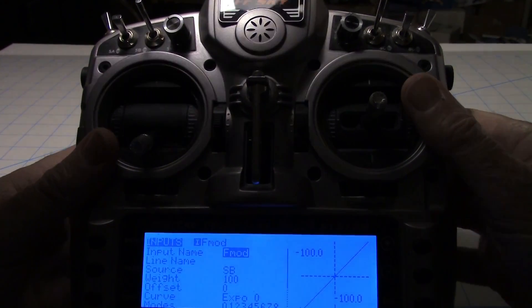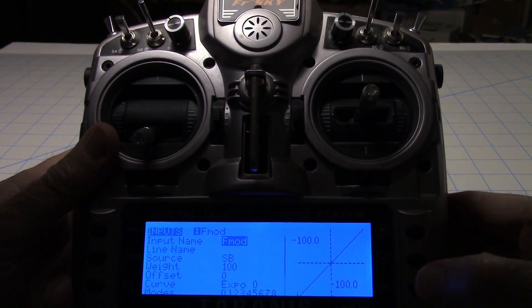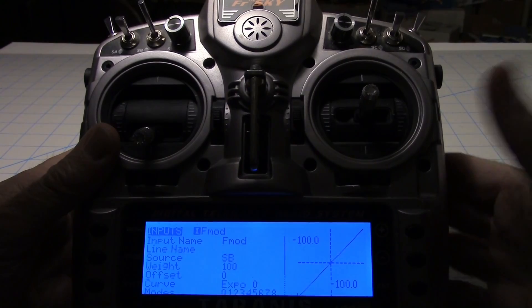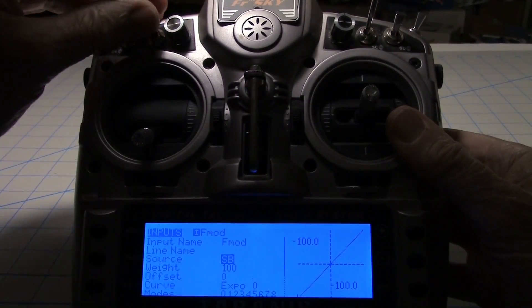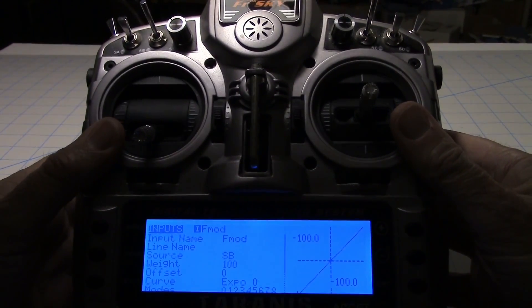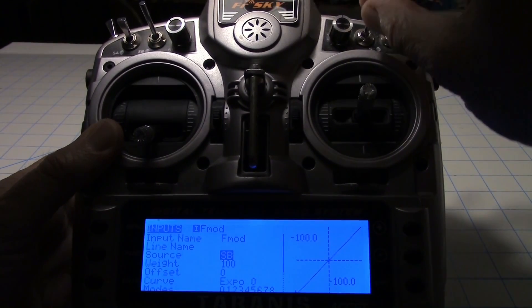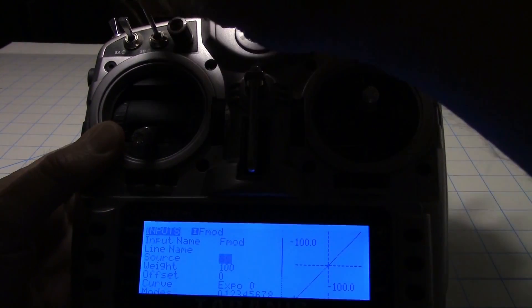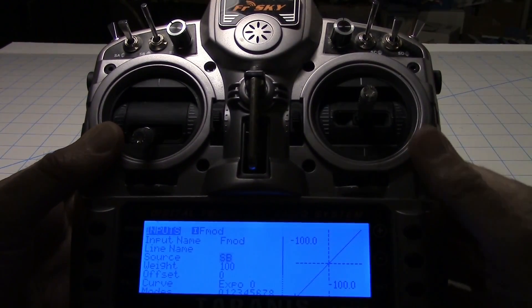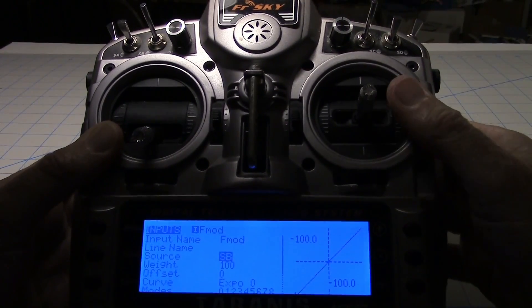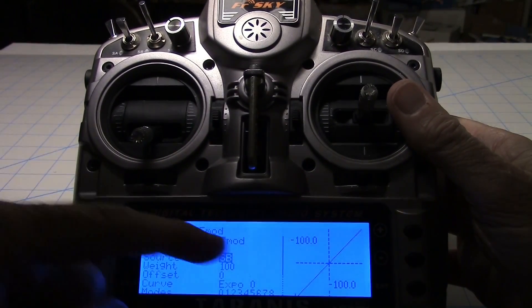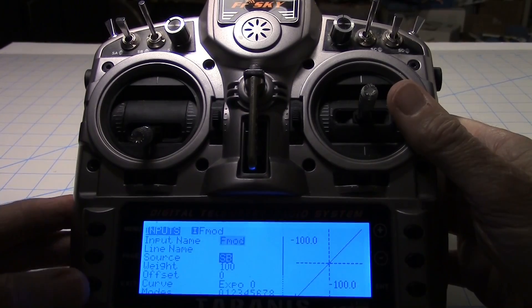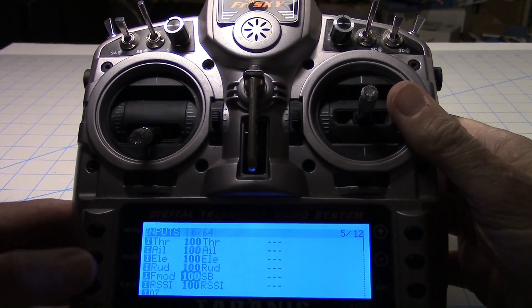It is SB for the source, which is the SB switch right here. All I had to do was go down and highlight SB like that and then move the switch, and it automatically put it in there. If I move some other switch like SC, it would put SC in there, but I just move SB. SB's in there and we're done there. So just the name and the switch. I'll exit out of that now.